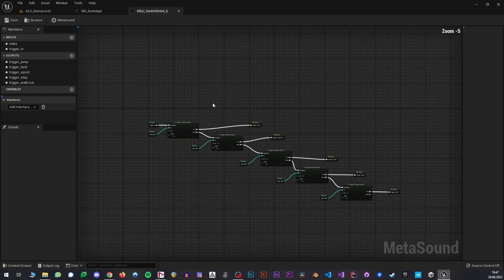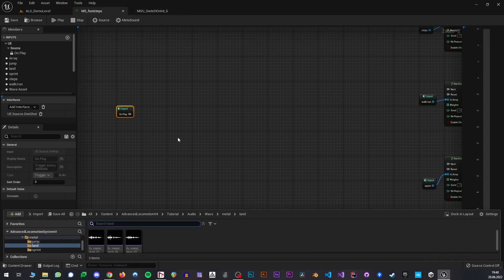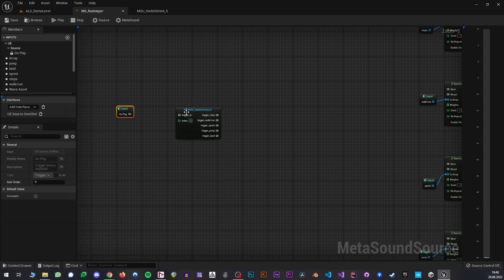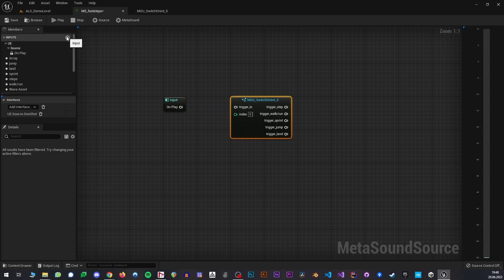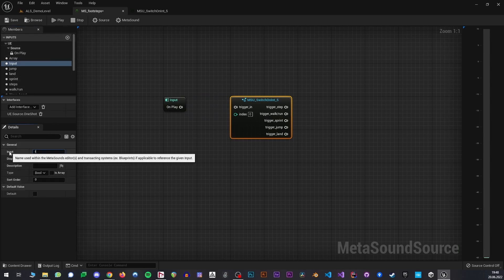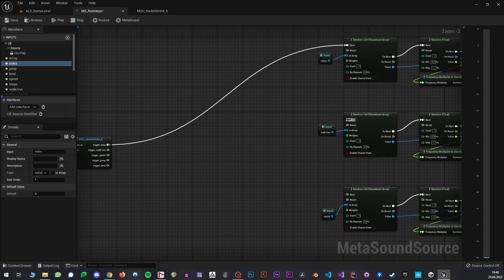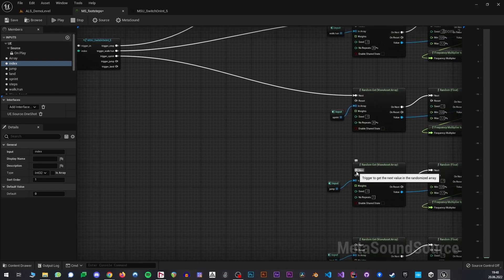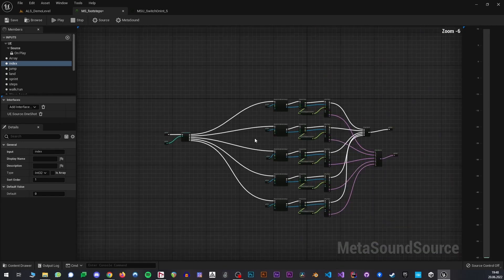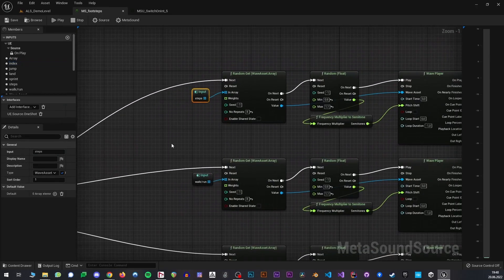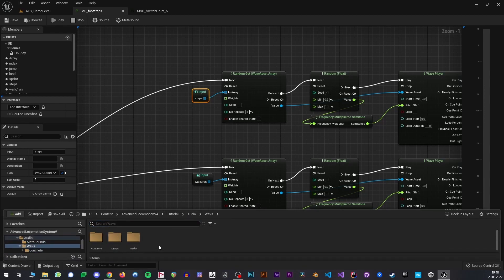So now we can use this utility MetaSound in our main MetaSound here. If I go to audio, MetaSounds, I can pull this in. And we actually need another input here of course, which will also be called index - it will be of type int32. I'll connect these, and now I can hook this up to our array players here.